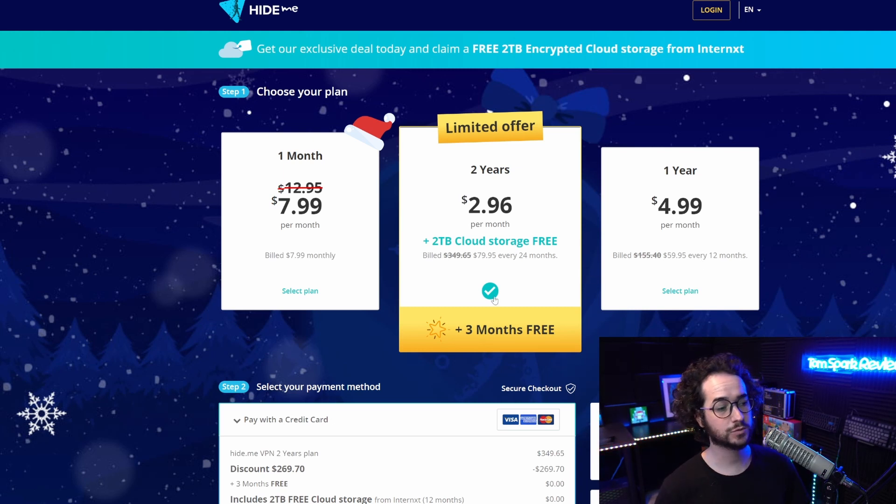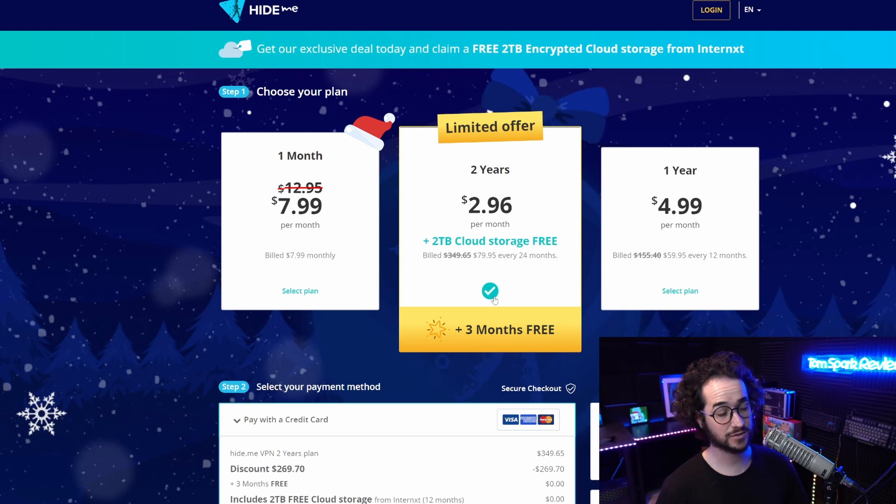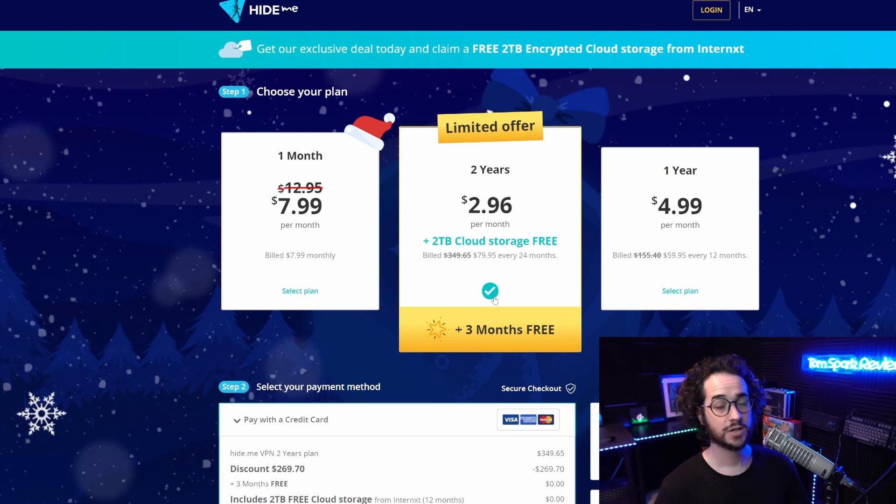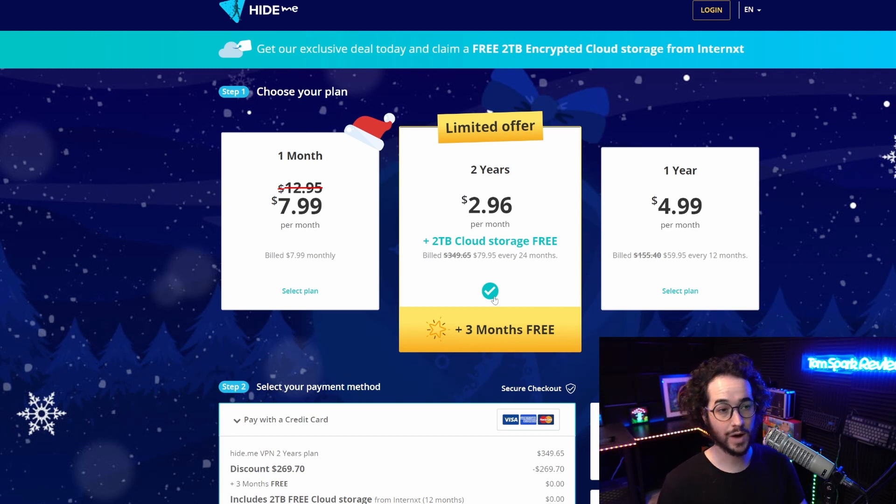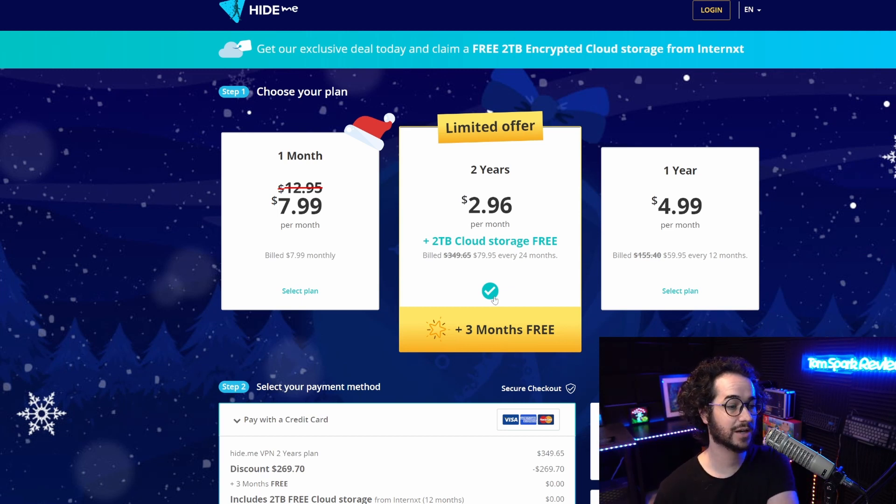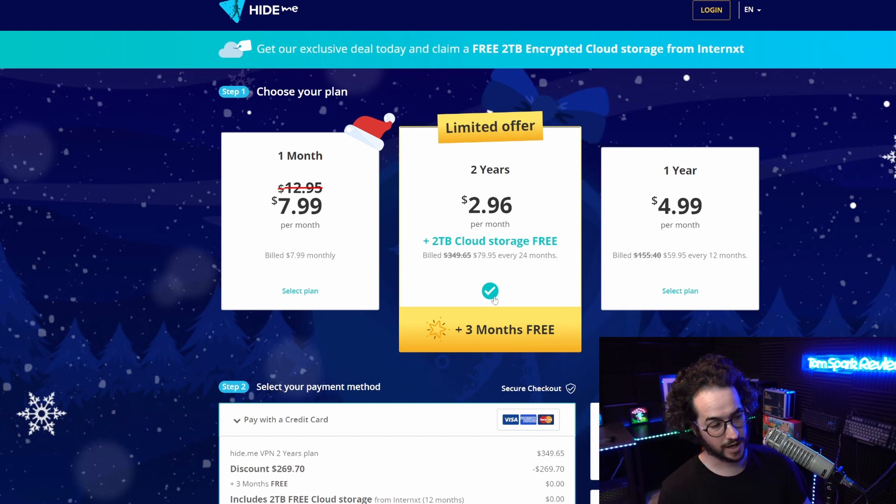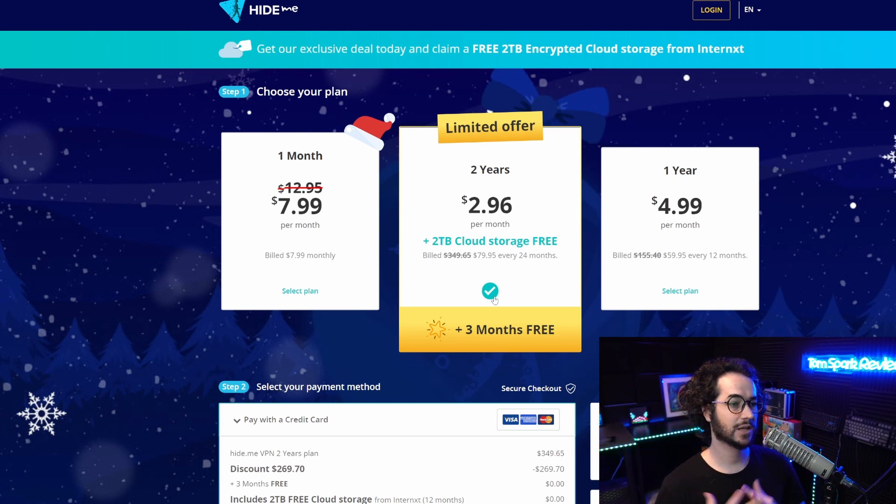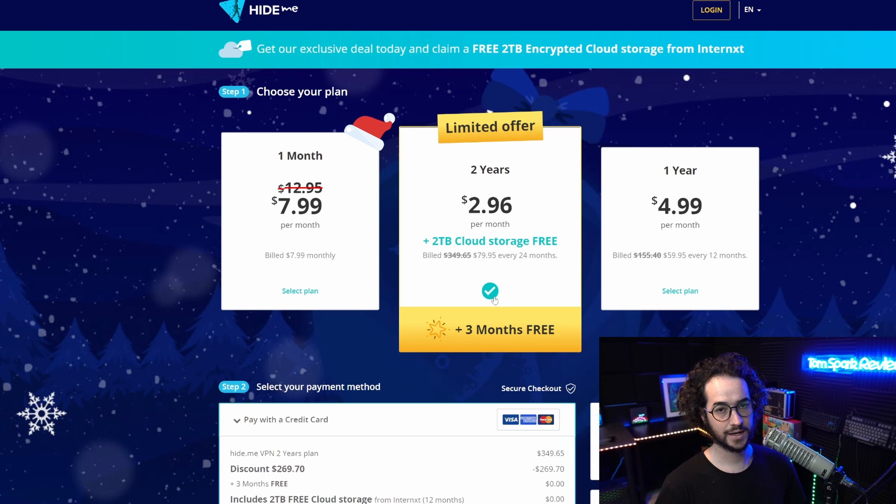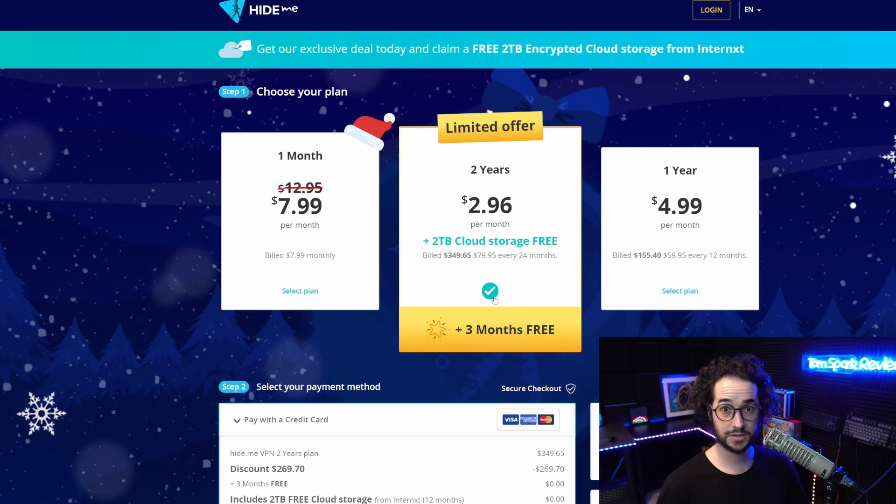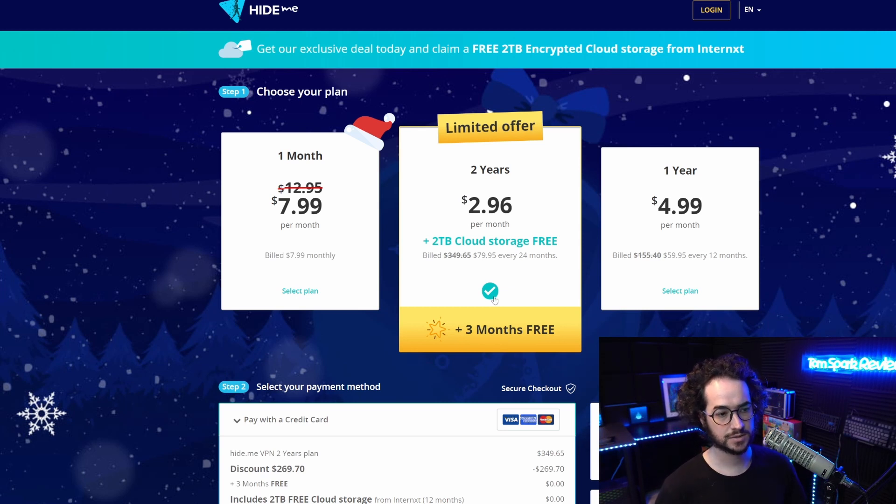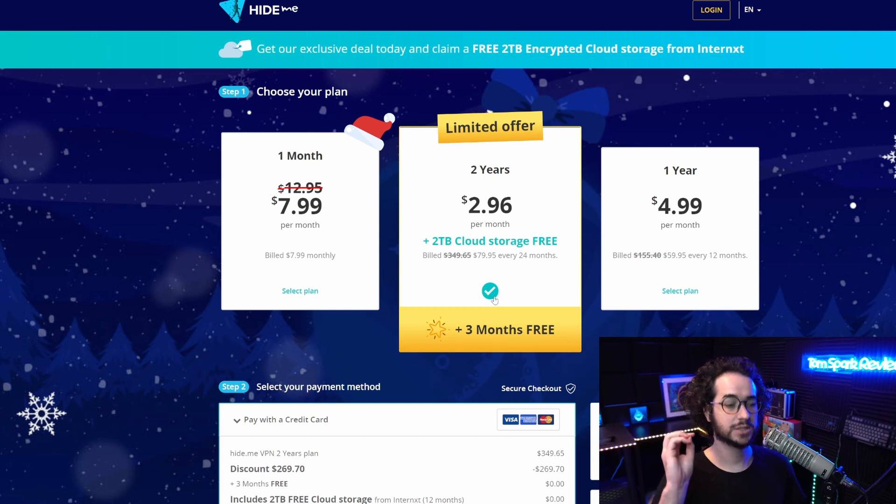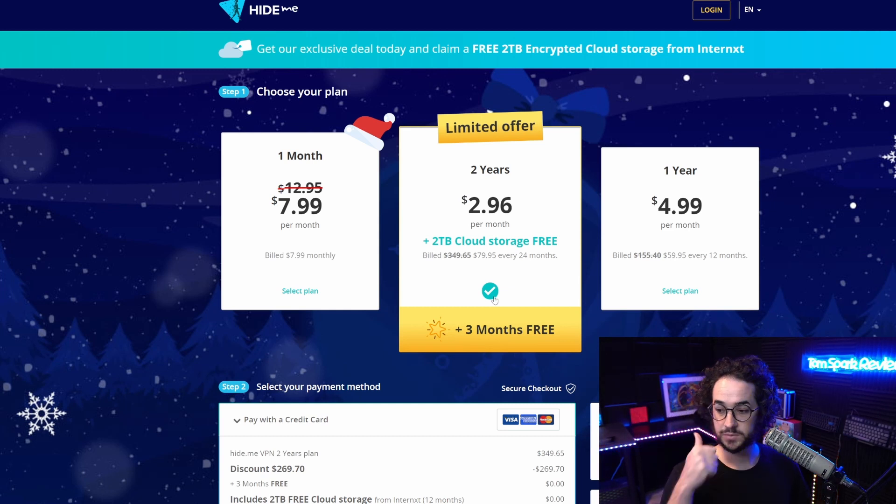The two-year plan gives you three months free as well as 2 terabytes of cloud storage, which is quite unique. That's probably the best deal you're going to get on hide.me for a while. This is a limited time sale for this month and it's not going to be running all year like some other VPNs that constantly have sales. This is an actual sale and I would recommend getting it.